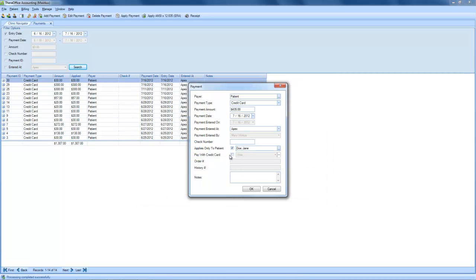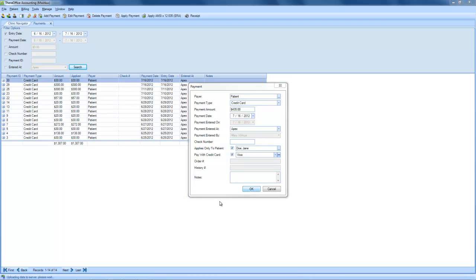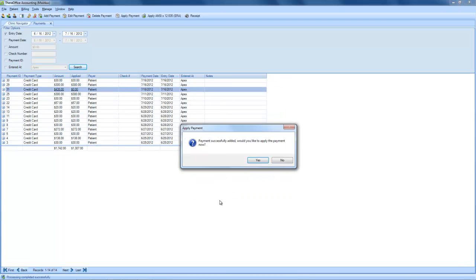Jane Doe also has credit card payment profiles on file, so if I choose Pay with Credit Card, I can move forward to use the visa that she has on file. In order to process this transaction, click OK. The payment has been successfully added. You can apply the payment to the patient statement as you normally would.